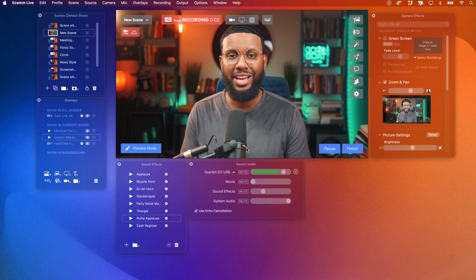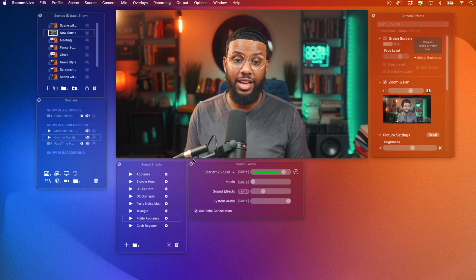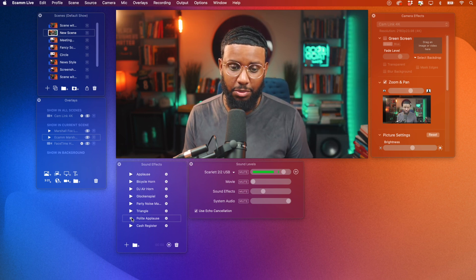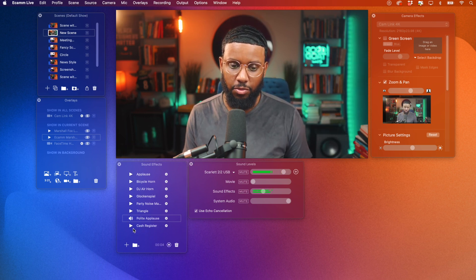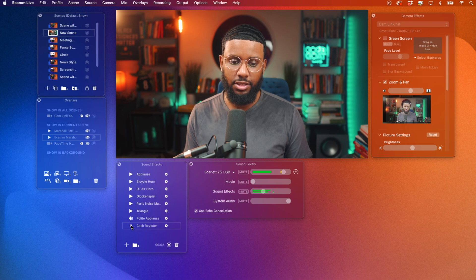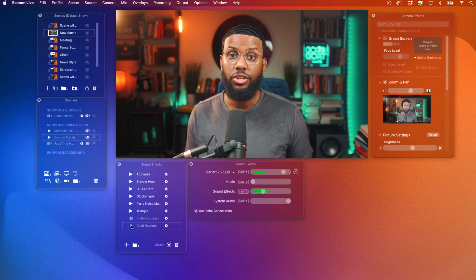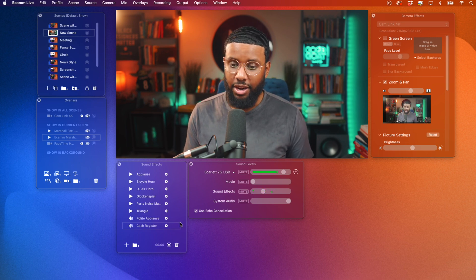All right, y'all. So just like the virtual camera takes the video from Ecamm and brings it into Zoom, the virtual microphone functions the same way where it takes the audio from Ecamm and brings that into Zoom. So why would you even want to do that? So let's say you had some sound effects like some applause that you wanted to play inside of Zoom or some other type of effects.